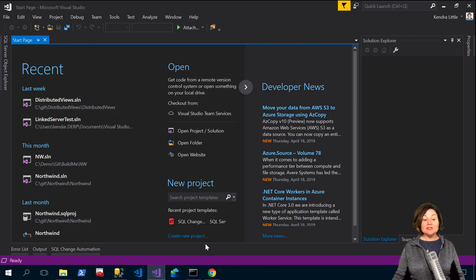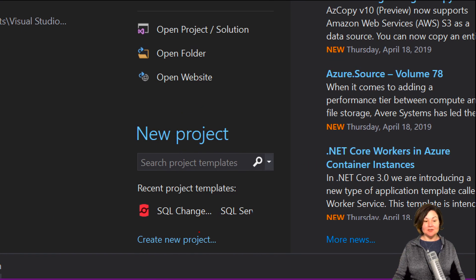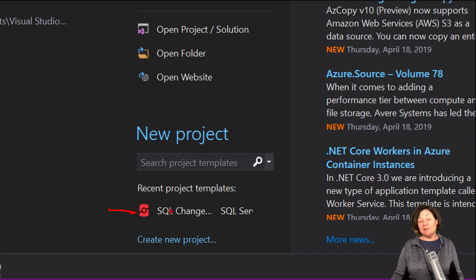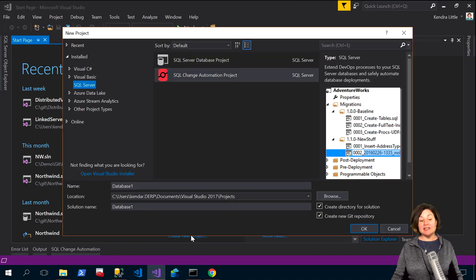Let's say I want to create a new project. So here in Visual Studio under new project I'm going to click on my SQL change automation project or just click create new project.